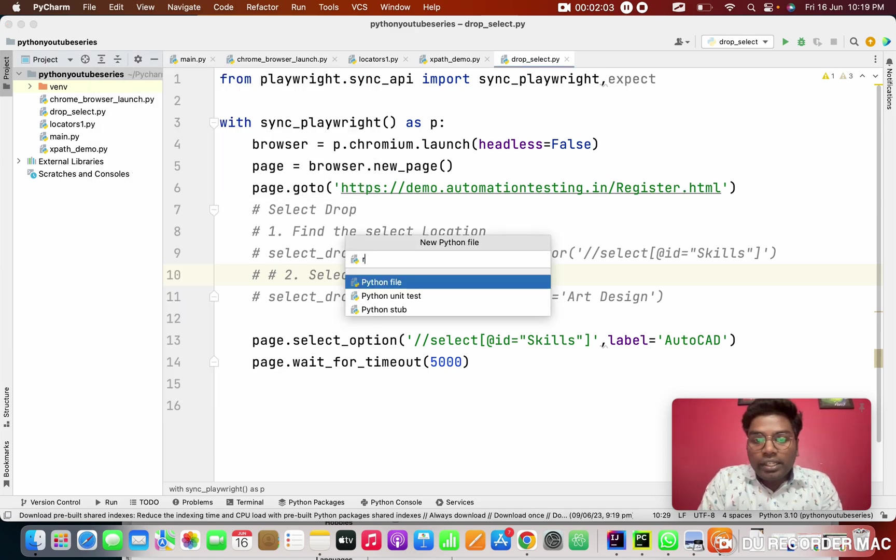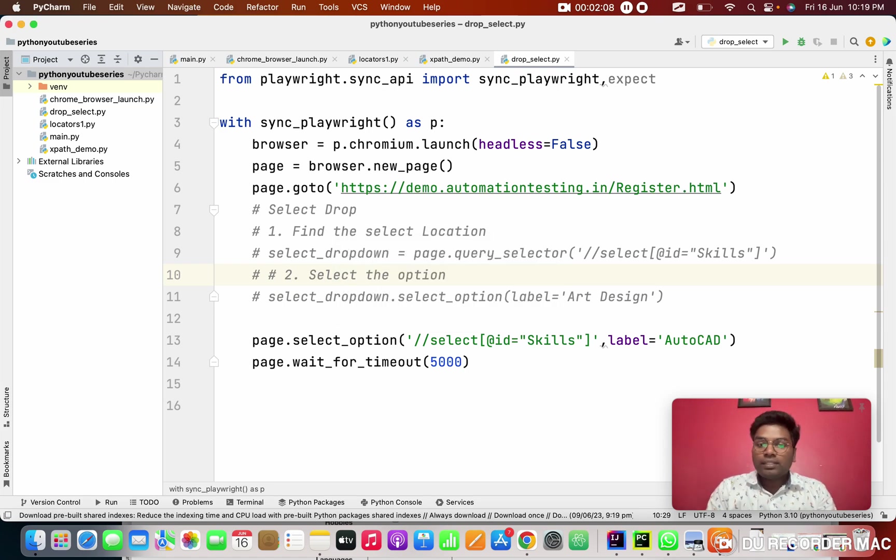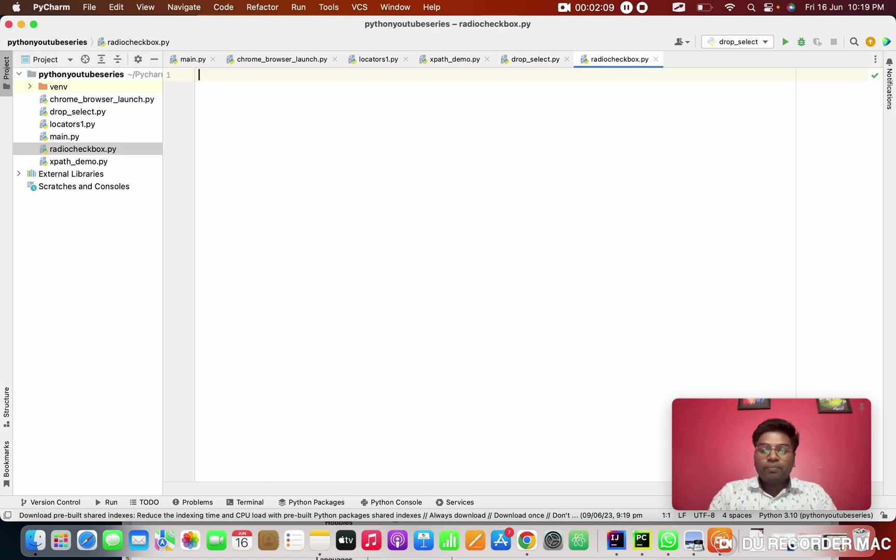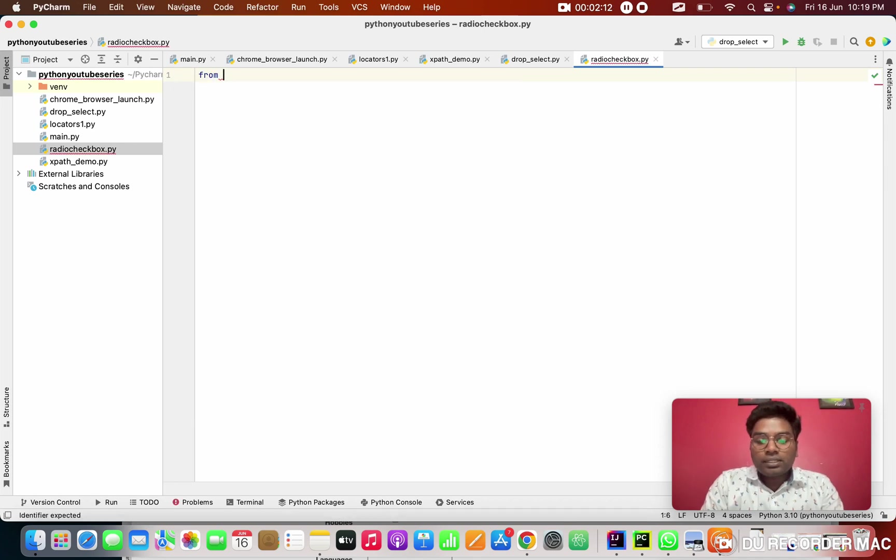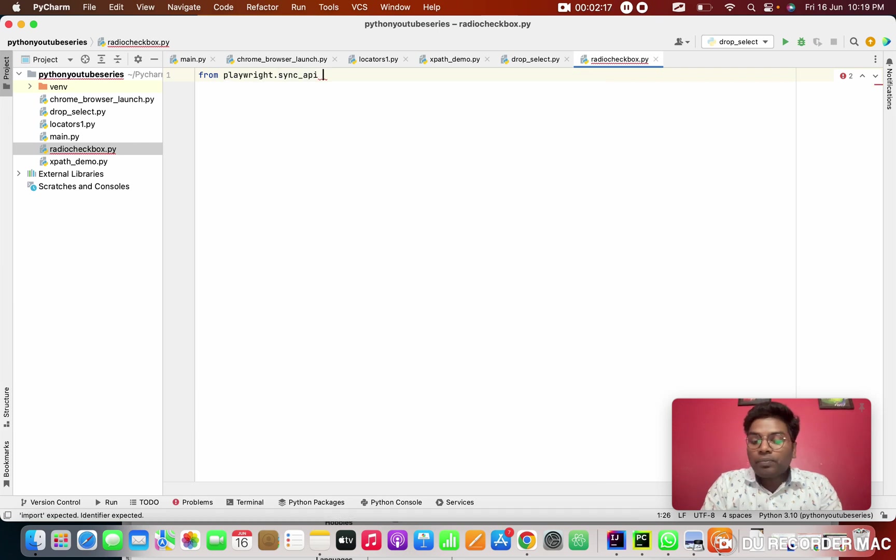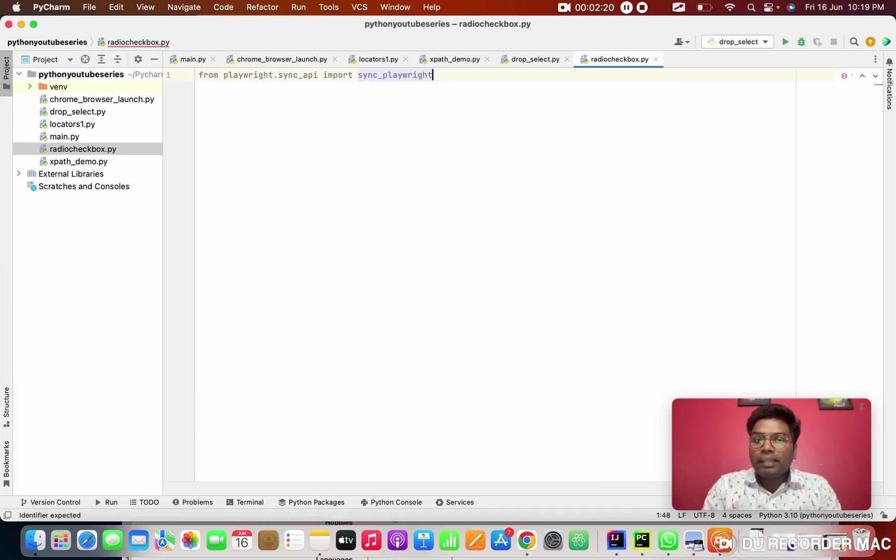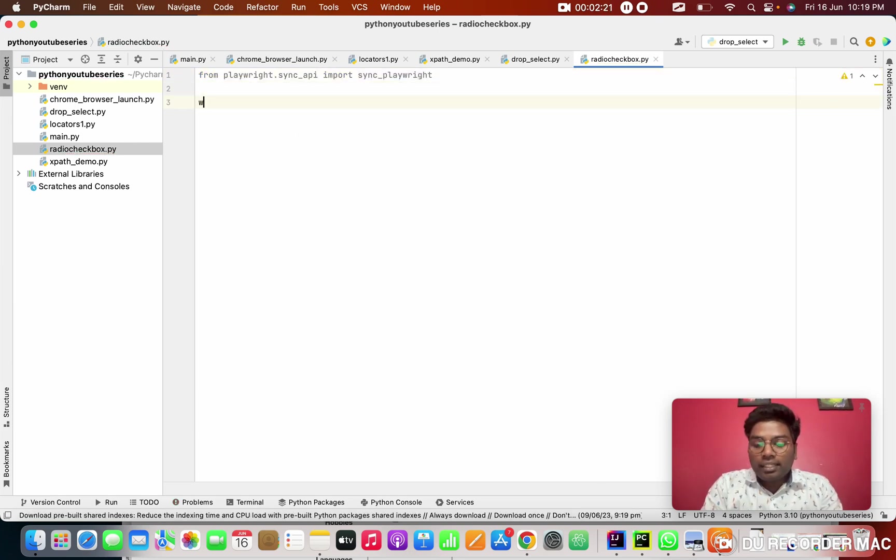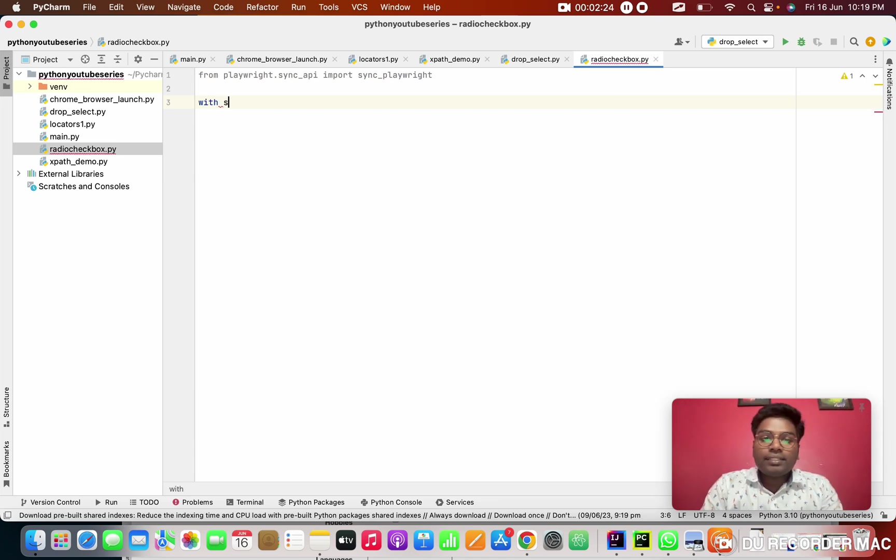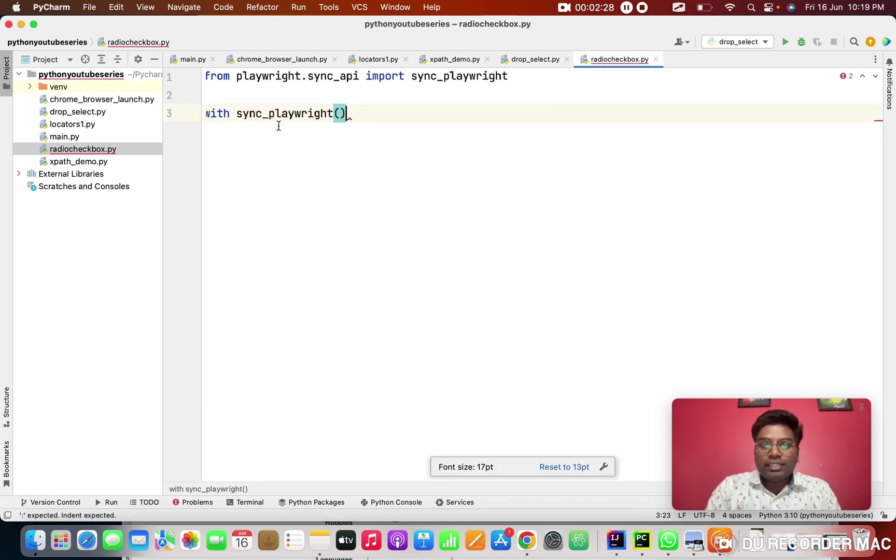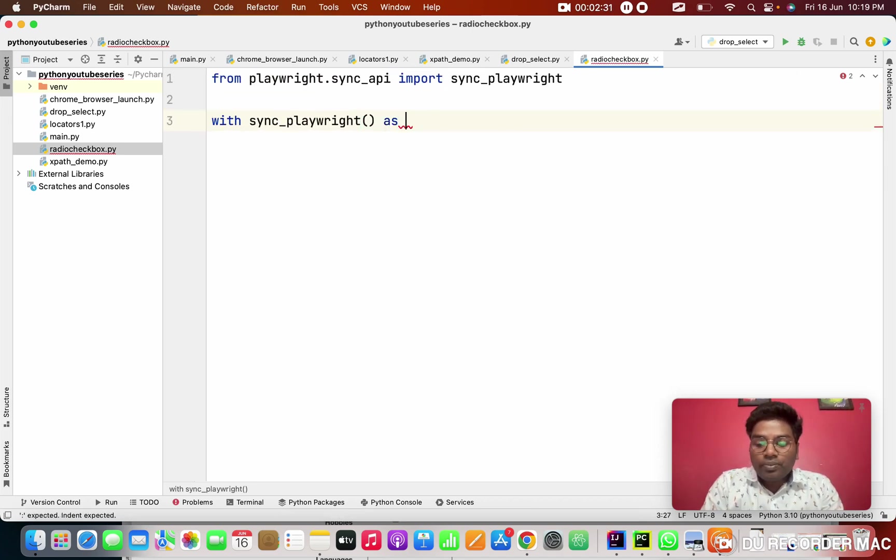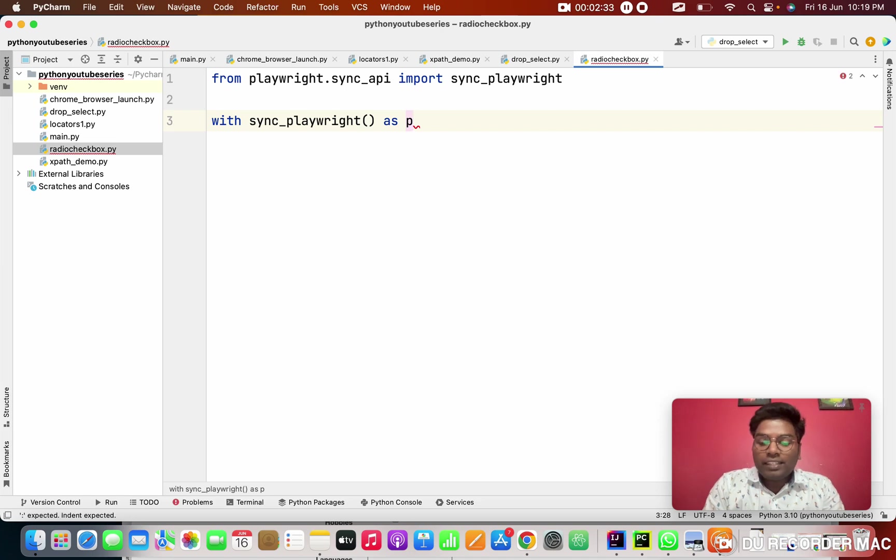This is radio and check box. So I'm giving this name from playwright.sync_api. From this, import the sync_playwright. In the script, write with sync_playwright. I will maximize little. It will be easy for you. As P. Here we can use any case. I'm giving you P.